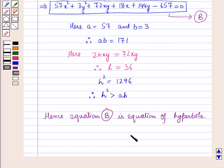In this session we have learned about other forms of hyperbola and the general equation of the hyperbola. This completes our session — hope you all have enjoyed it.